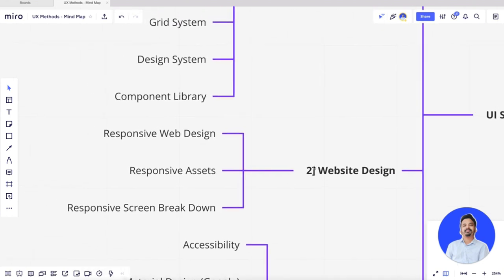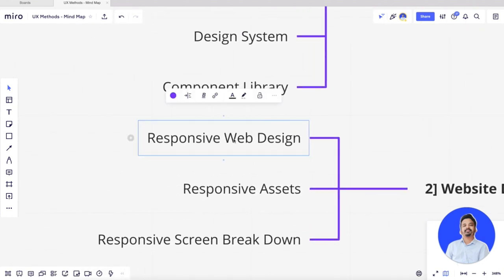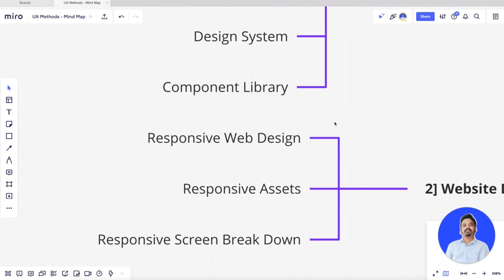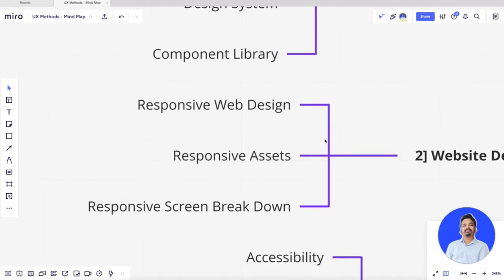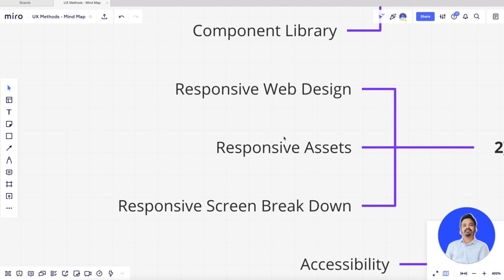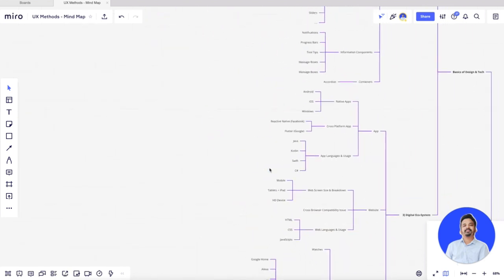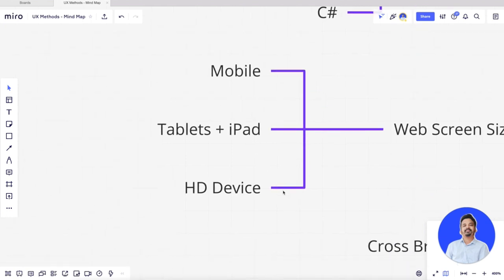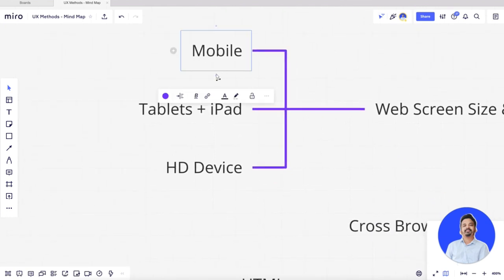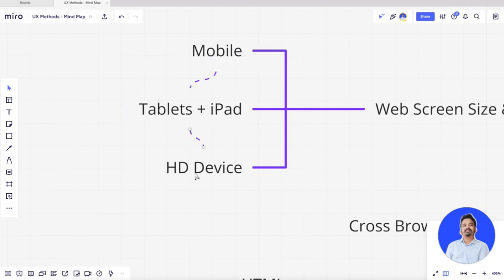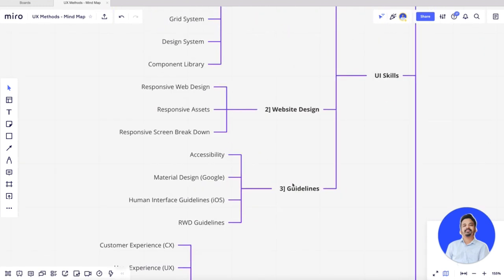While designing for a website, you need to understand responsive web design guidelines. Understand how your design that looks a certain way on a website would look different on a mobile device. Responsive assets: if your design has a 40×40 pixel element on mobile, how does it translate to a website or larger HD device? Responsive screens breakdown: how mobile size translates to tablet size, and tablet to HD.